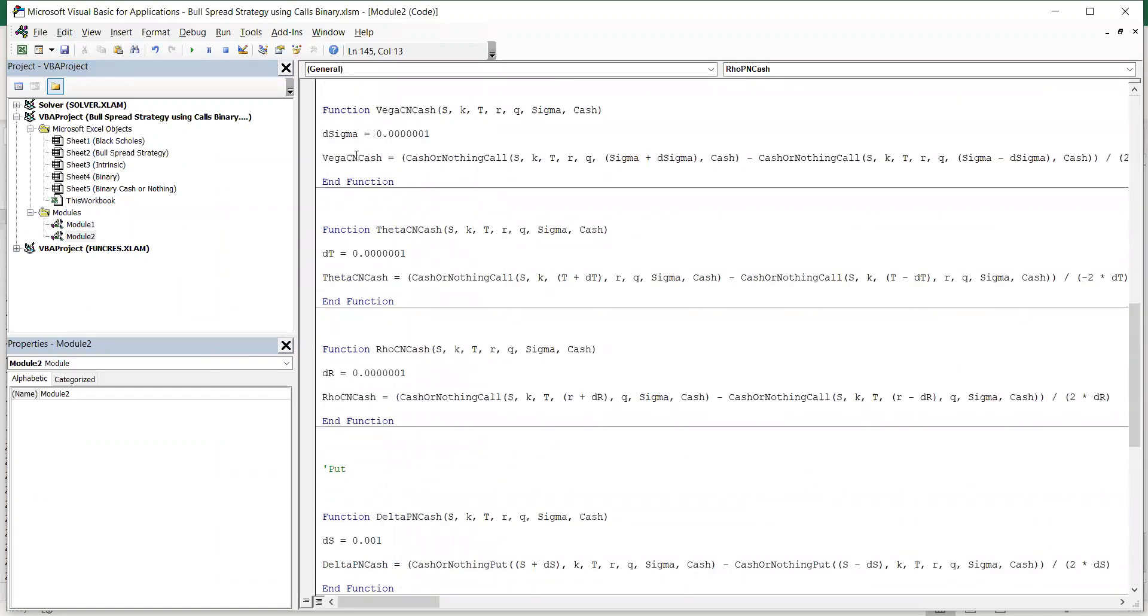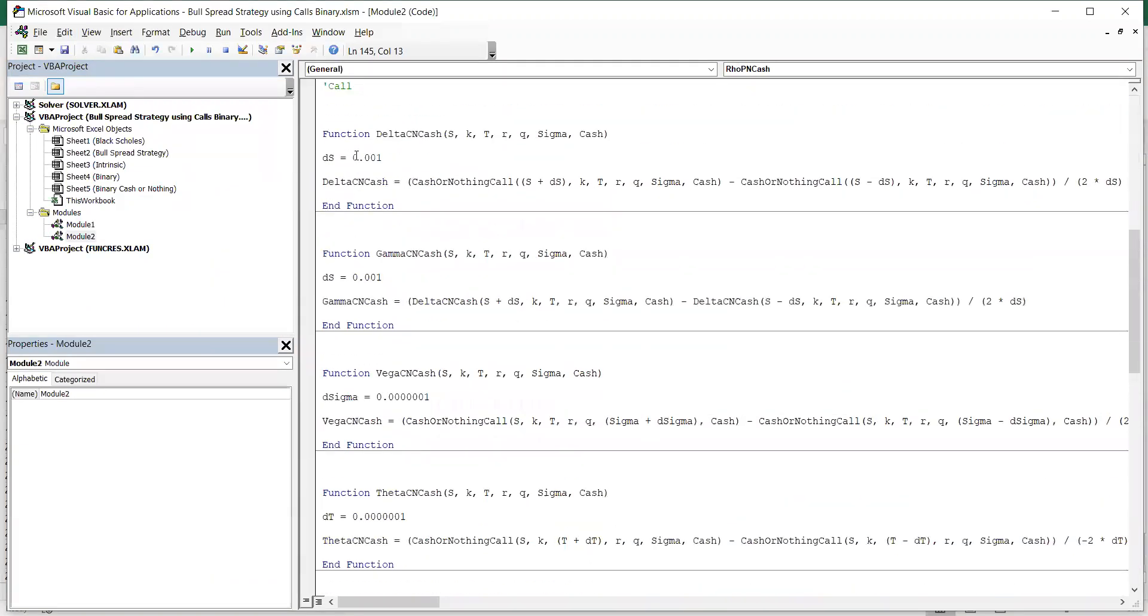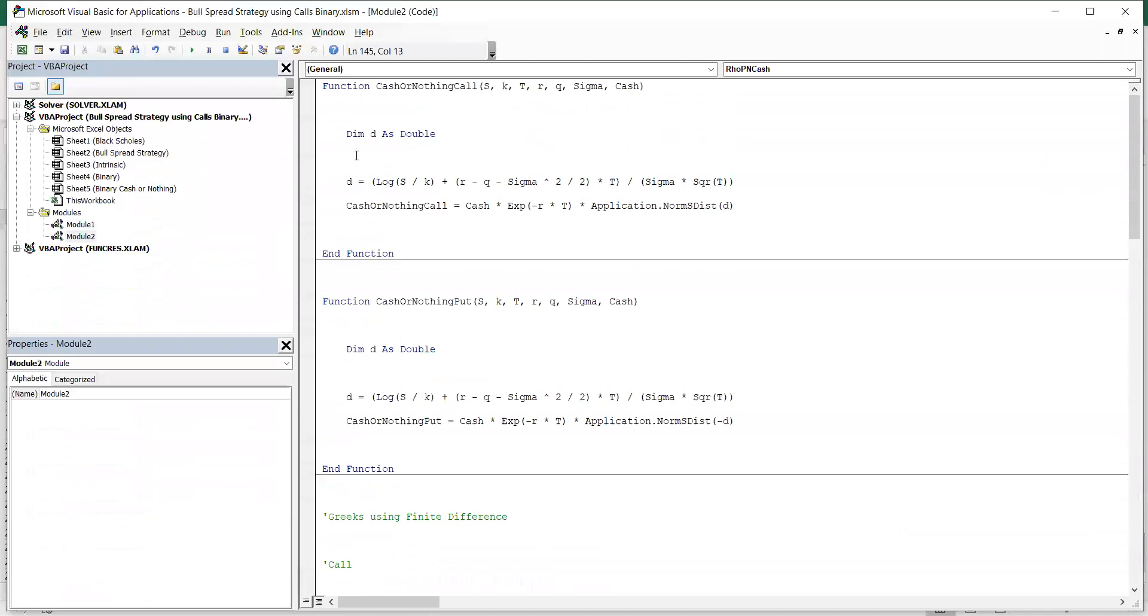Looks okay. We could edit a little bit, I suppose. We can do that afterwards. Okay, so just for basic implementation then of a cash or knotting call option,